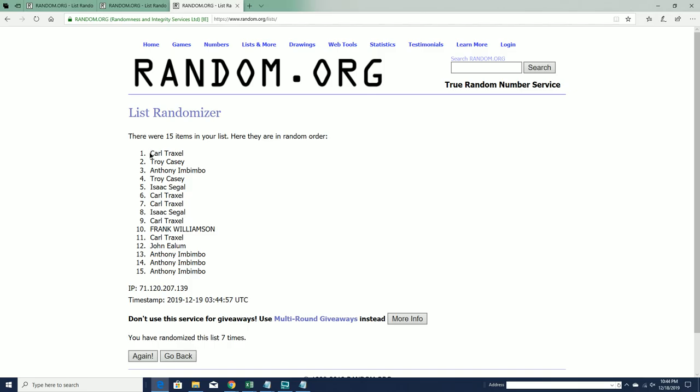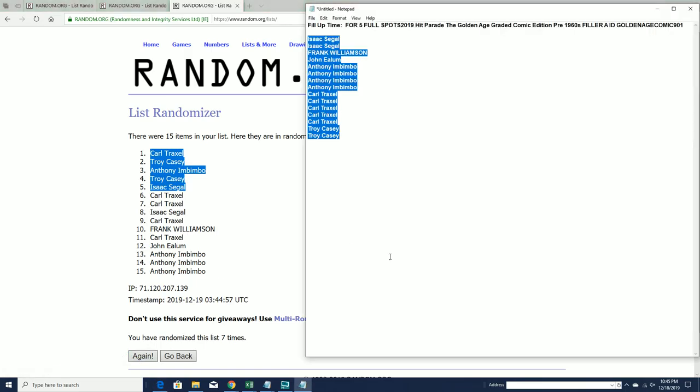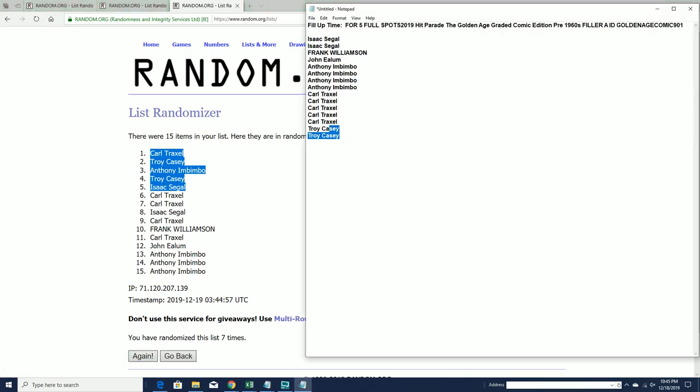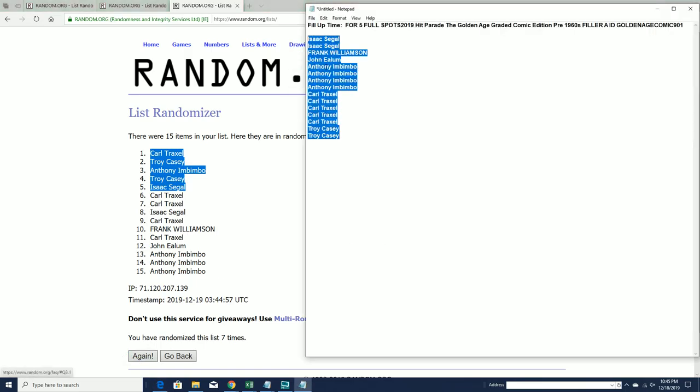All right, Carl T, Troy C, Anthony I, Troy C, and Isaac, you guys are in. You guys are in.